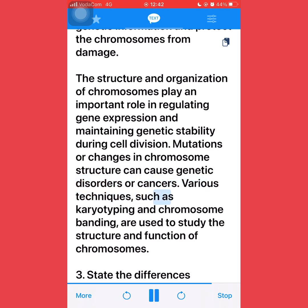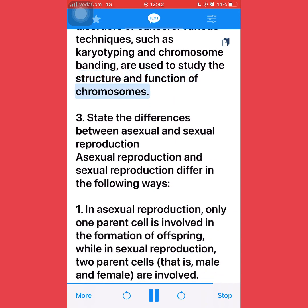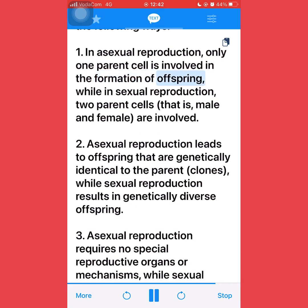Various techniques, such as karyotyping and chromosome banding, are used to study the structure and function of chromosomes. State the differences between asexual and sexual reproduction: asexual reproduction and sexual reproduction differ in the following ways. First, in asexual reproduction, only one parent cell is involved in the formation of offspring, while in sexual reproduction, two parent cells — male and female — are involved. Second, asexual reproduction leads to offspring that are genetically identical to the parent (clones), while sexual reproduction results in genetically diverse offspring.